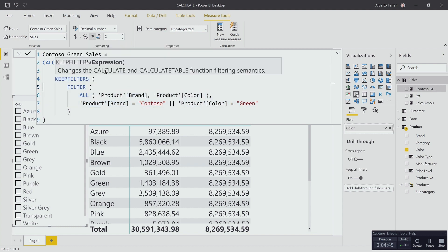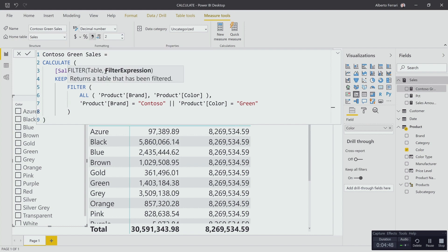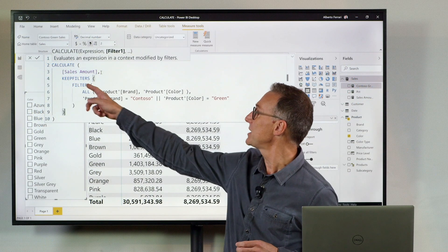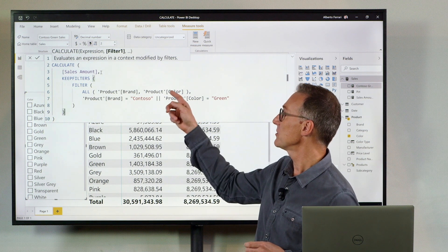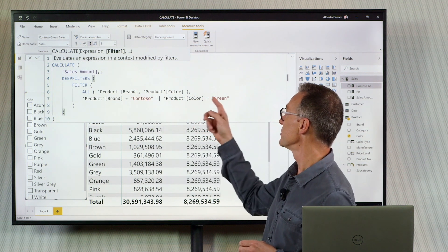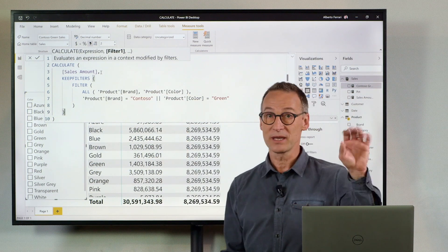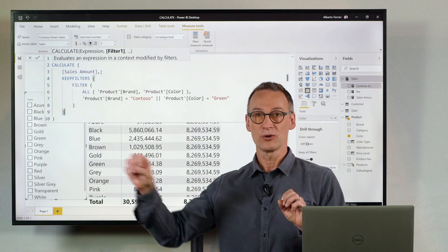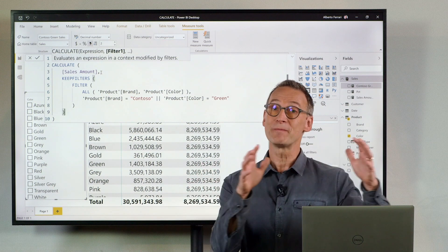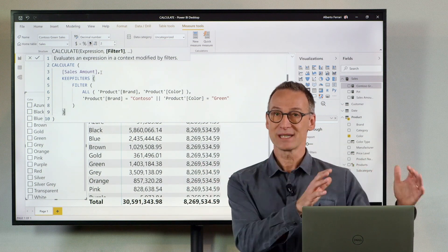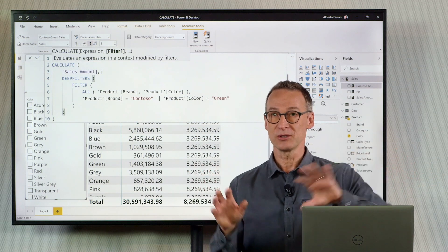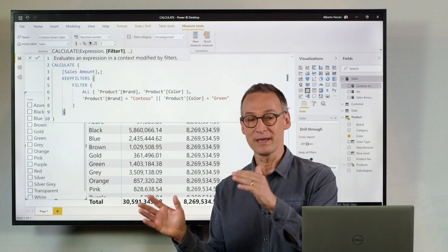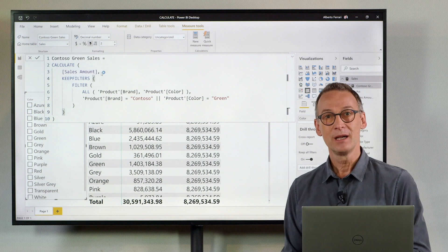Writing it in this way now I have a different semantics. This is building a table with all the brands and colors filtering only Contoso and green. So all the brands and colors where the brand is Contoso or the color is green. But this filter will not replace the outer filter. It will be put side by side with the outer filter. So the outer filter will be kept and this will be added as a further filter.